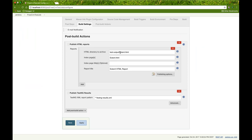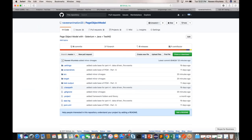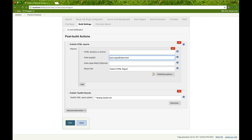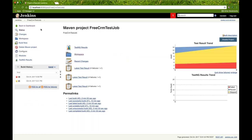The HTML directory to archive field is where we need to enter the correct path - test-output folder, and the index page is extent.html. Enter it correctly here, then apply and save, and trigger the build again.